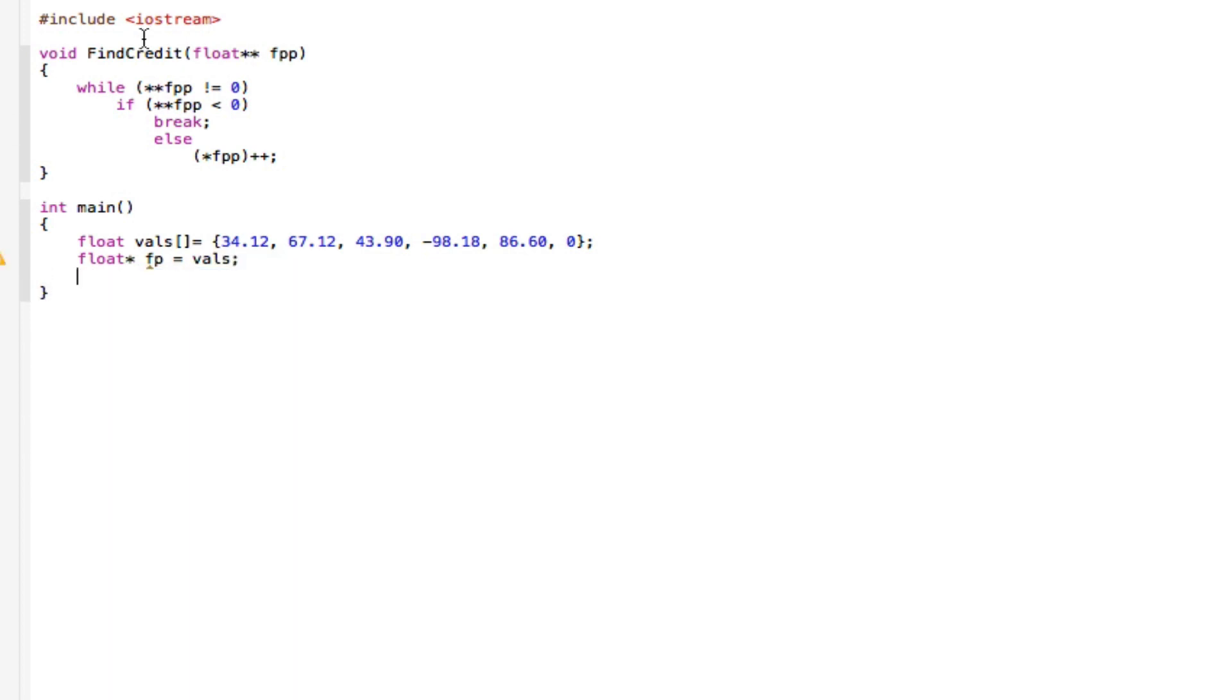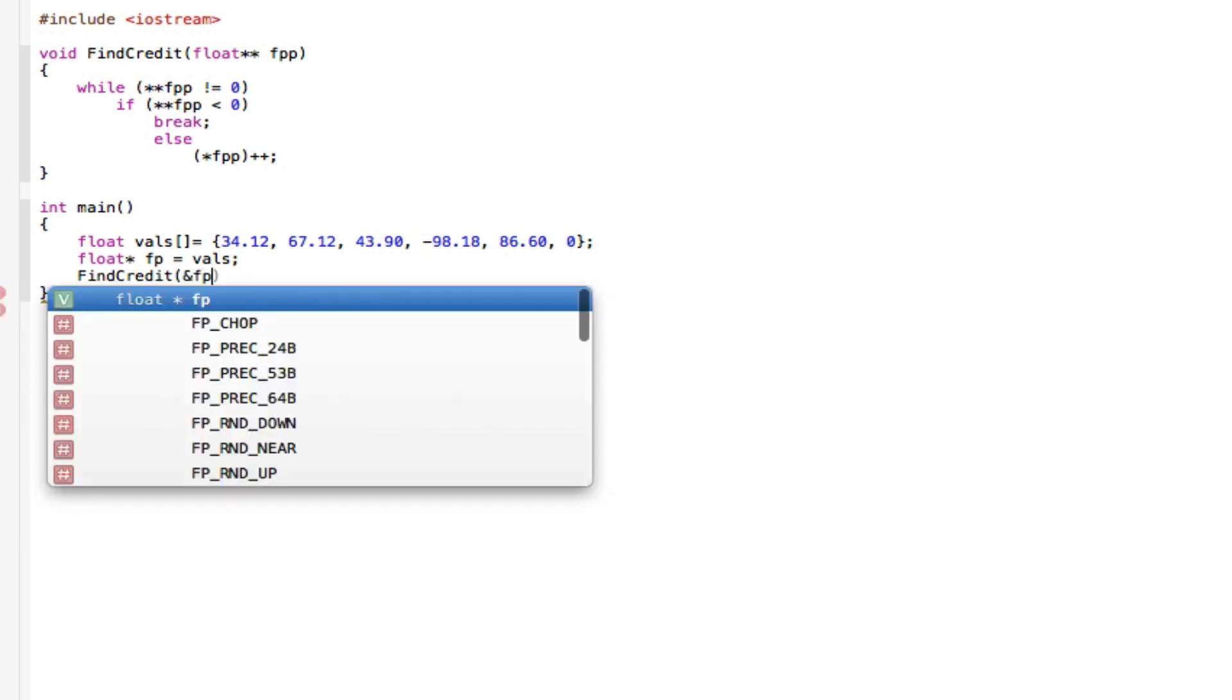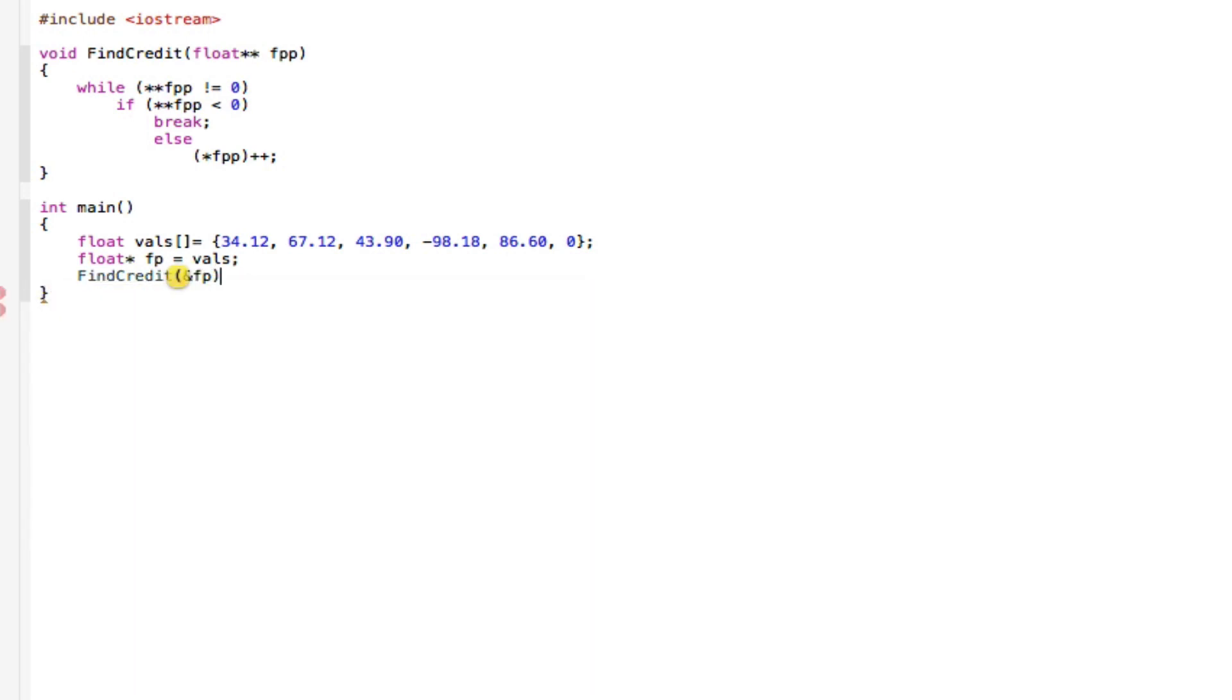Find credit, which is right here. So I'll just copy this, take it here, paste that. Close that off with an ampersand and FPP. So close that off again.